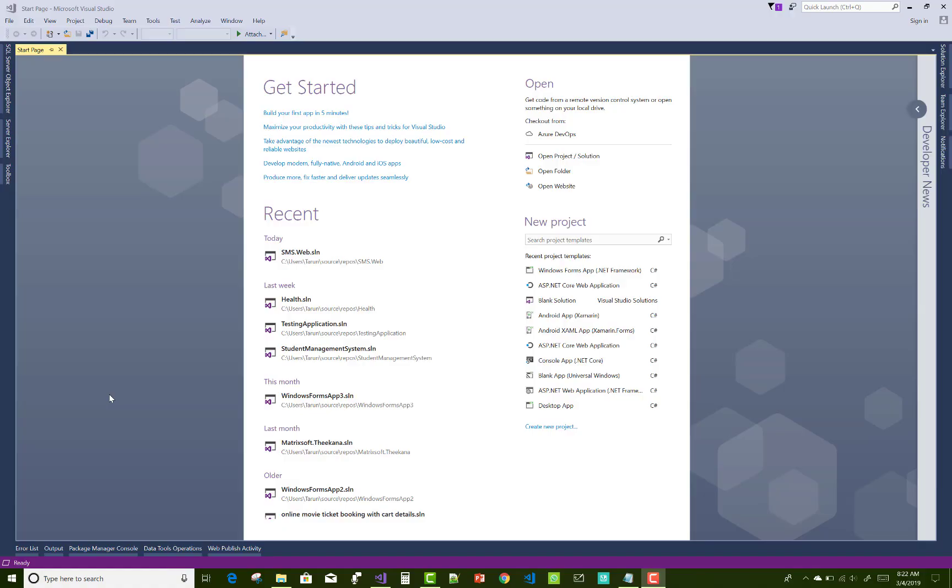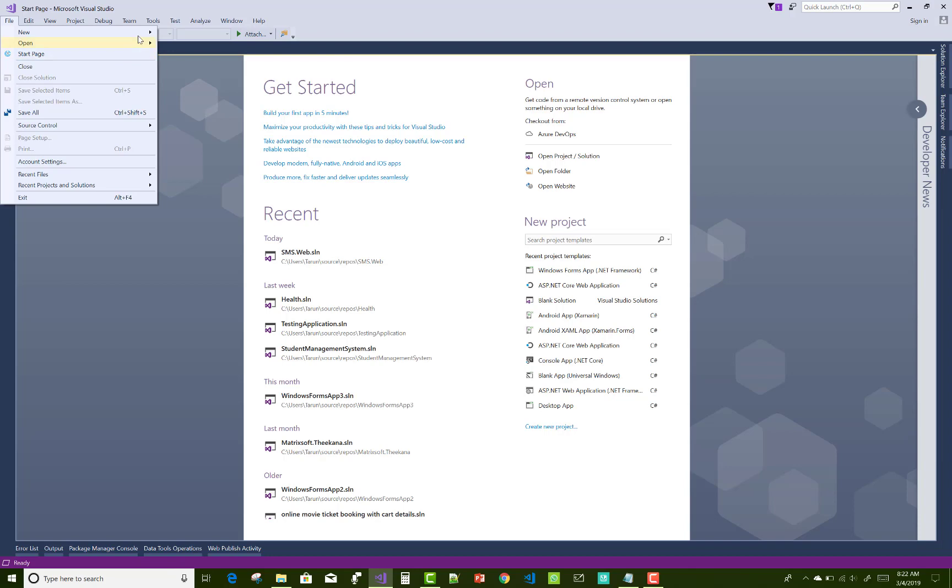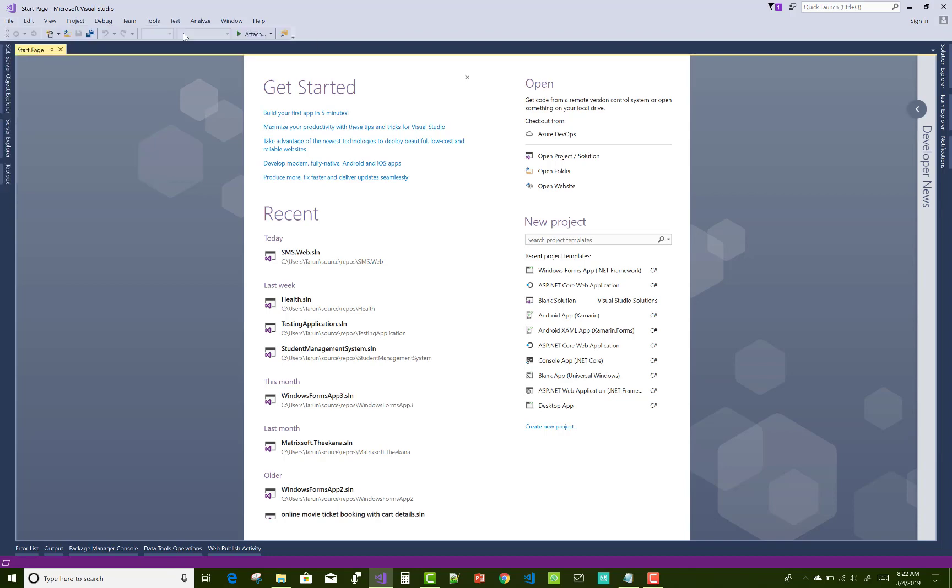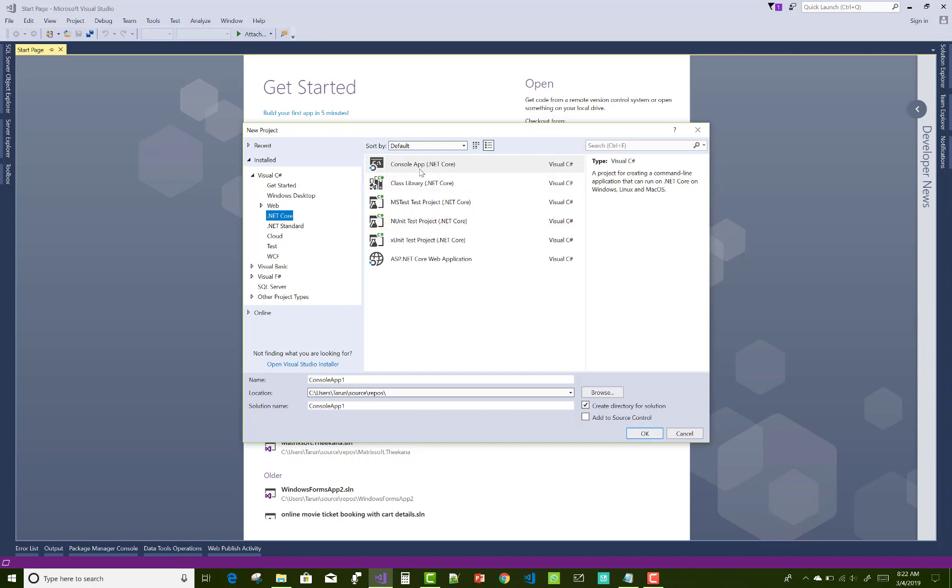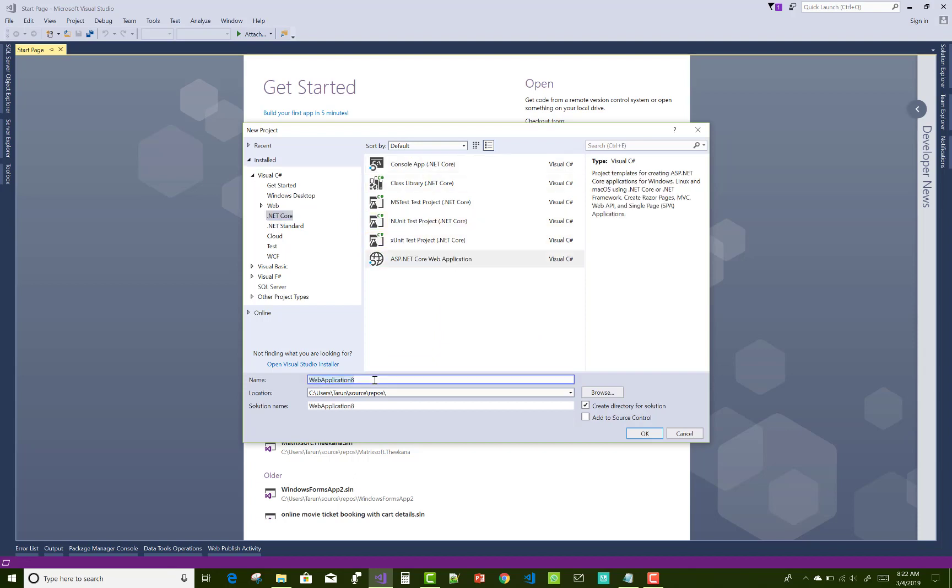Hello everyone, welcome to my channel ASP.NET MVC. Today I'm going to show you online law system, how to design an online law system in ASP.NET Core.